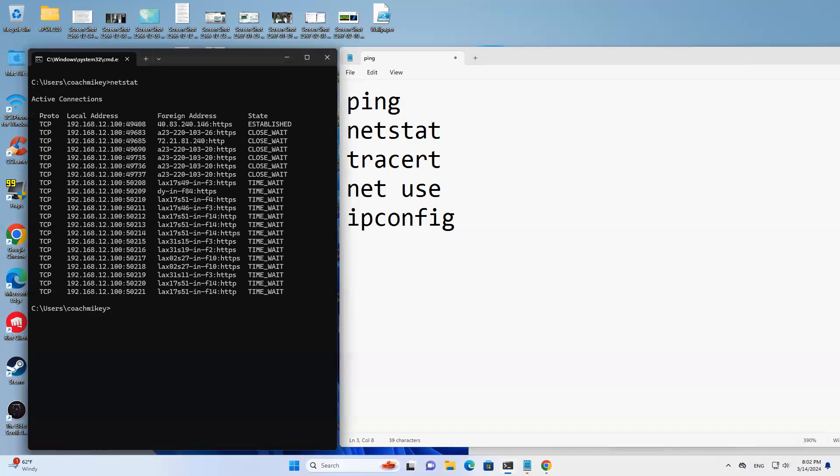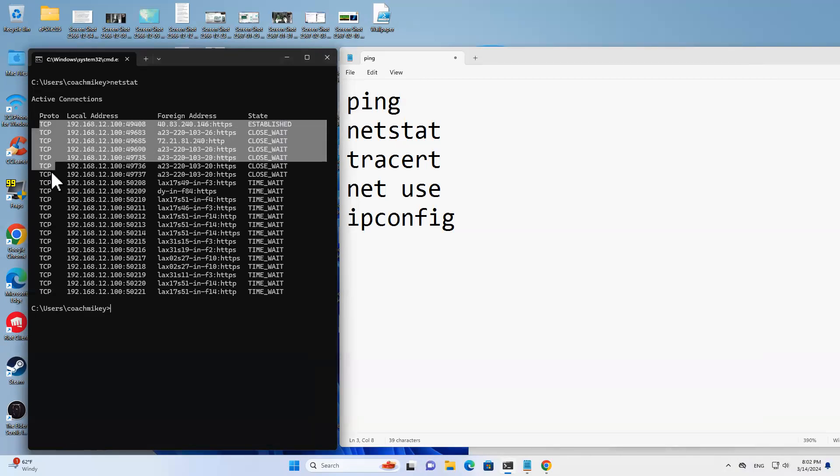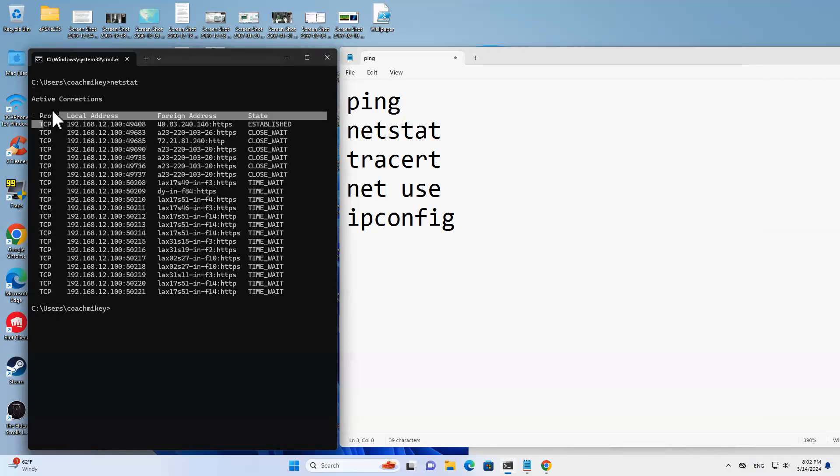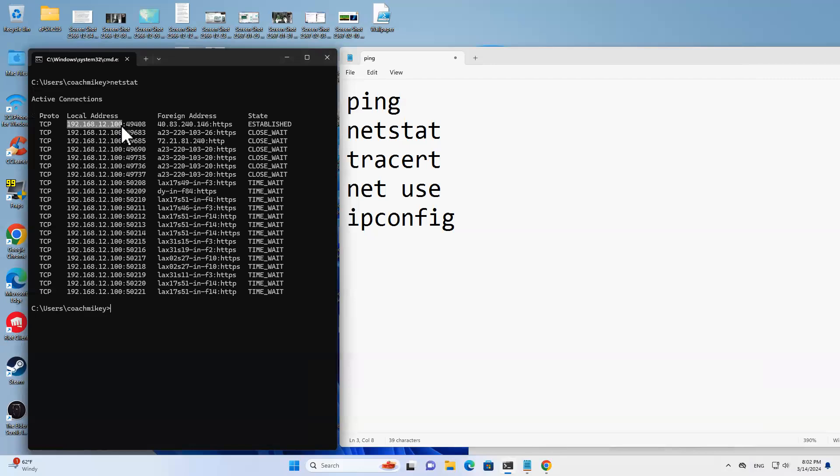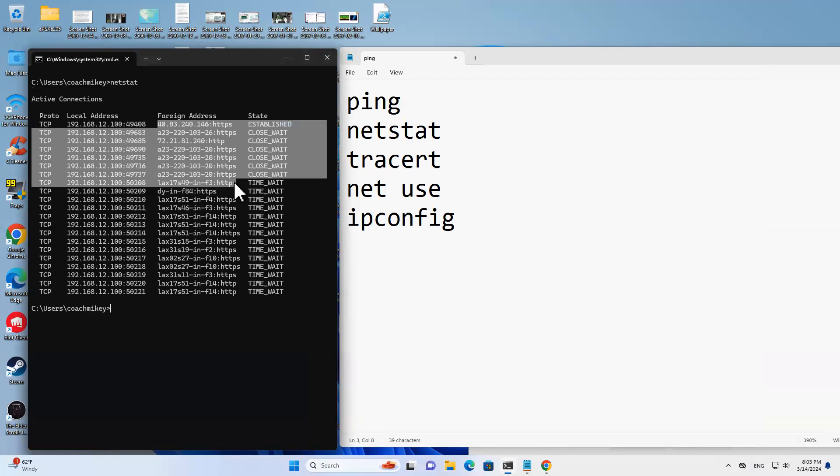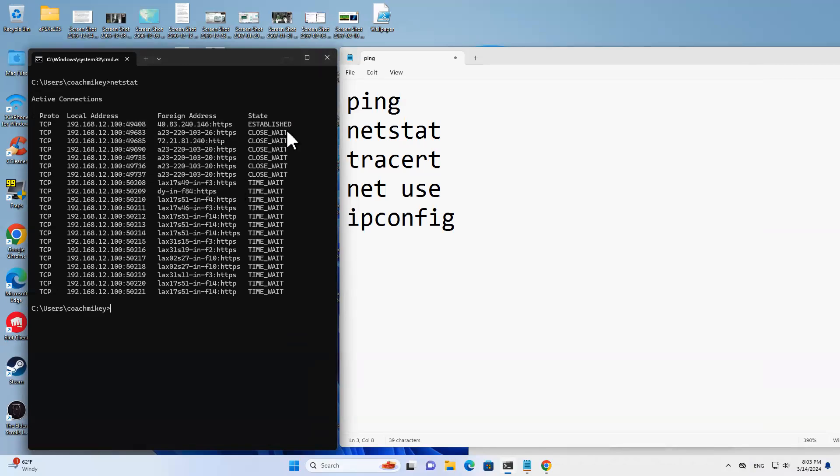If I run netstat without any switches, it shows me on my computer which connections are open and closed. We can see the protocol you're using, just TCP. There are no UDP packets. Local address - we're dot 100, that's the IP of this VM and all these different ports. The address that's connecting to, and we can see the different states here.